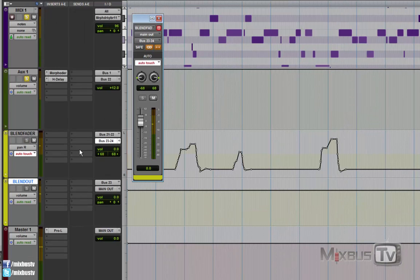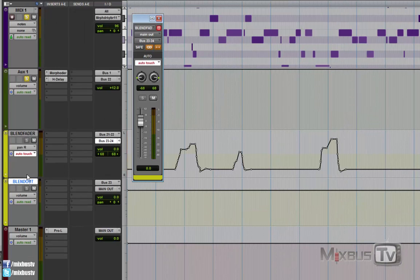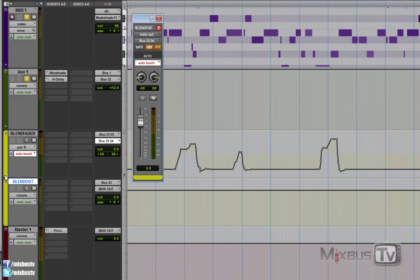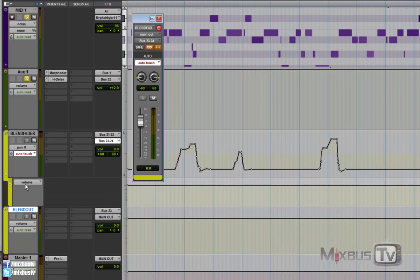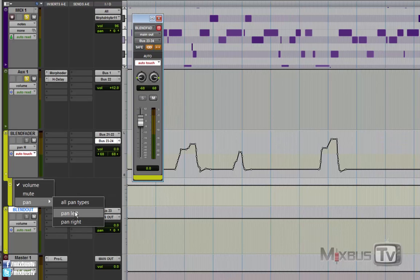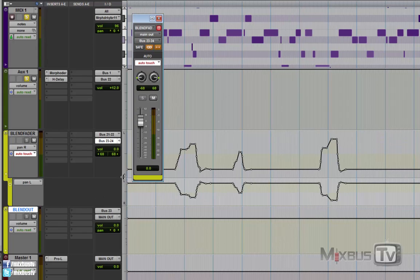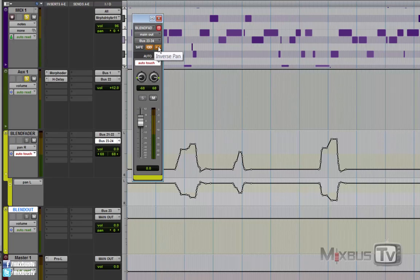So it's just an example. As you can see, in automation, we did write the pans and they are opposite. So remember to activate the inverse pan button here and to link the pan knobs. That's essential for this trick.